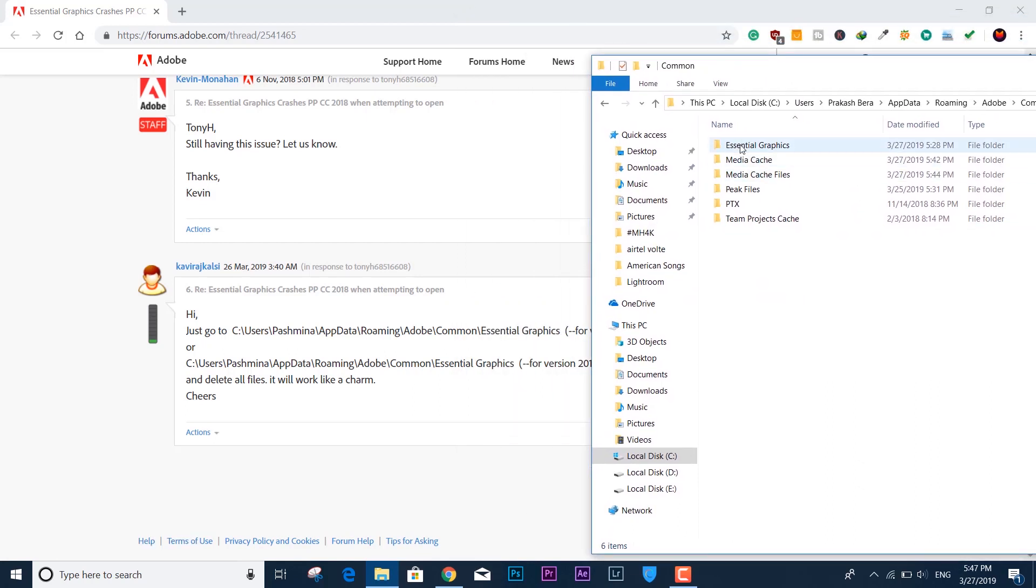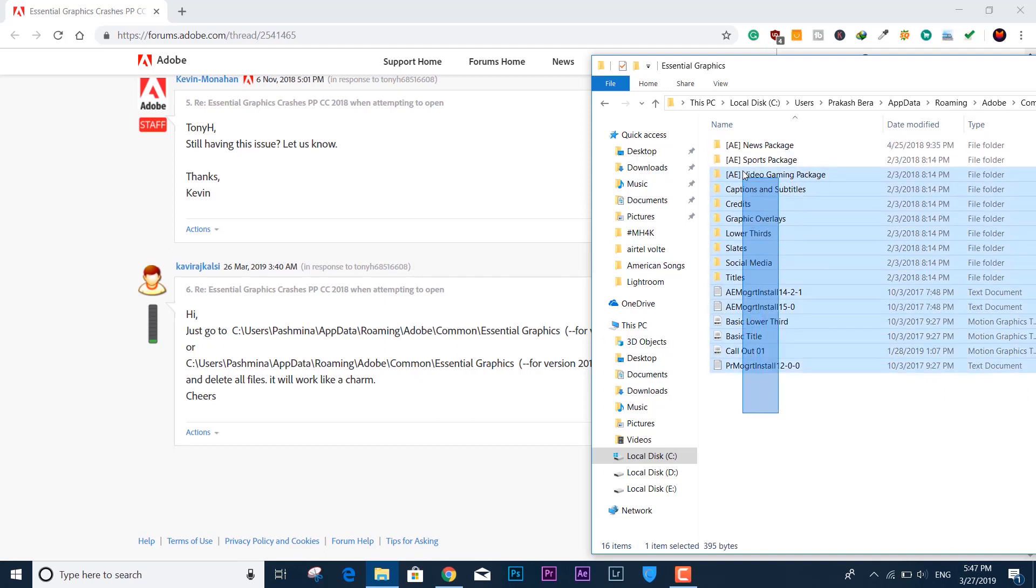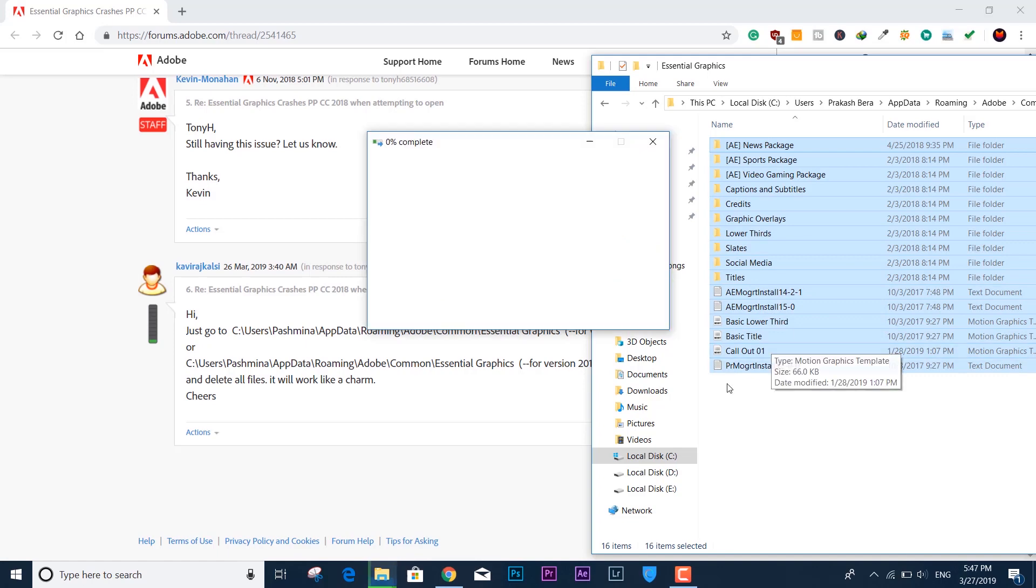It contains the Essential Graphics folder. All you have to do is select all - hit Ctrl+A - and then delete all of this.